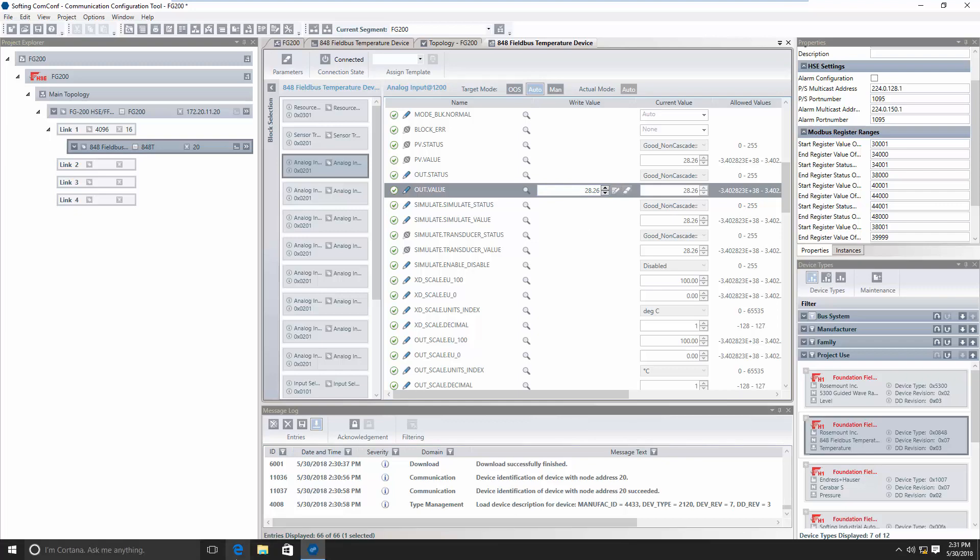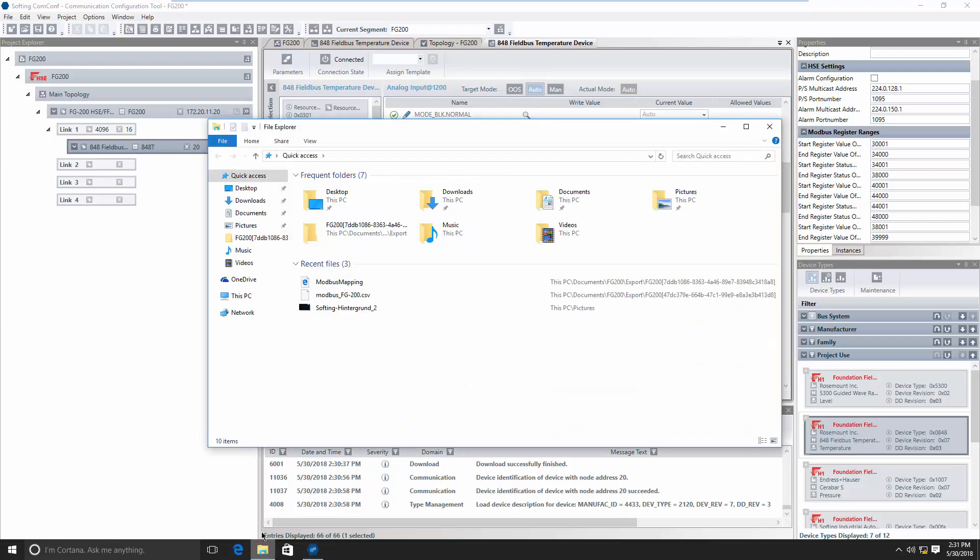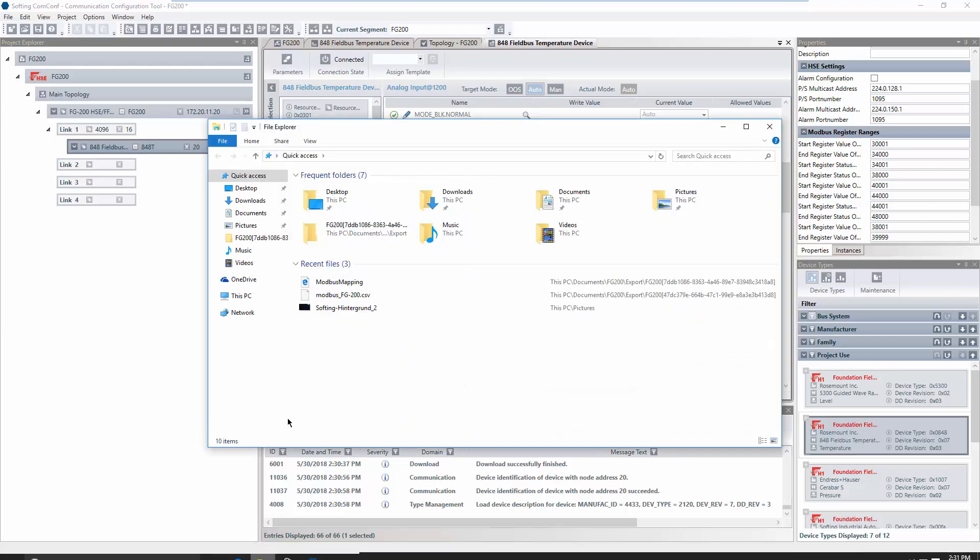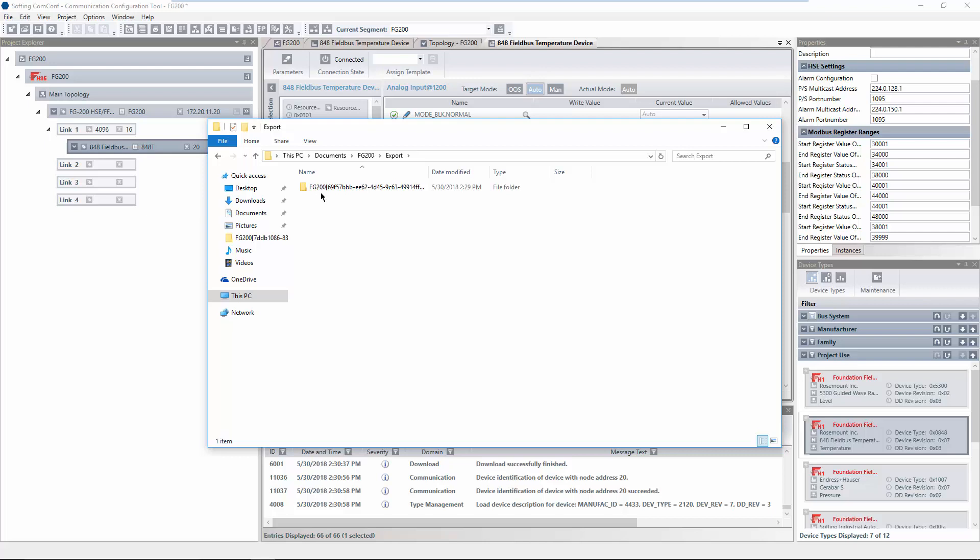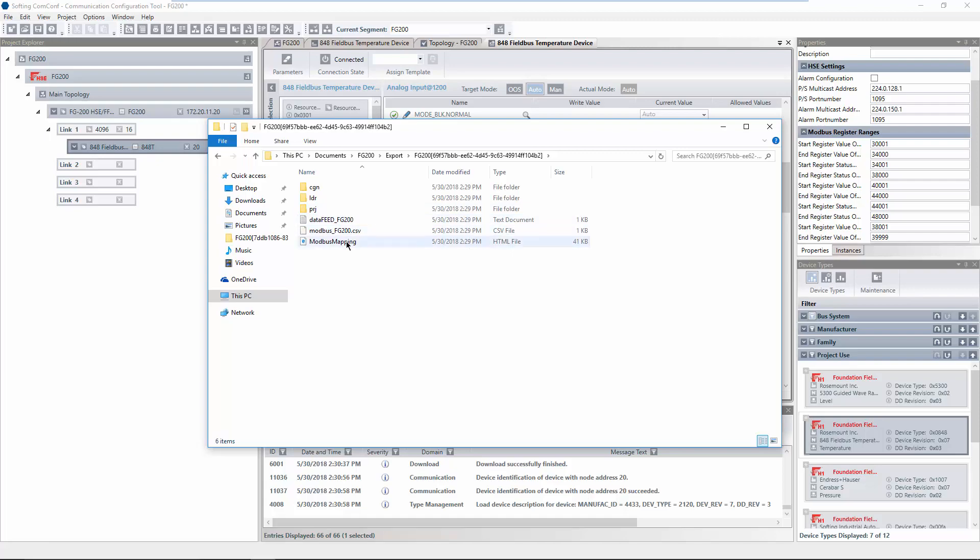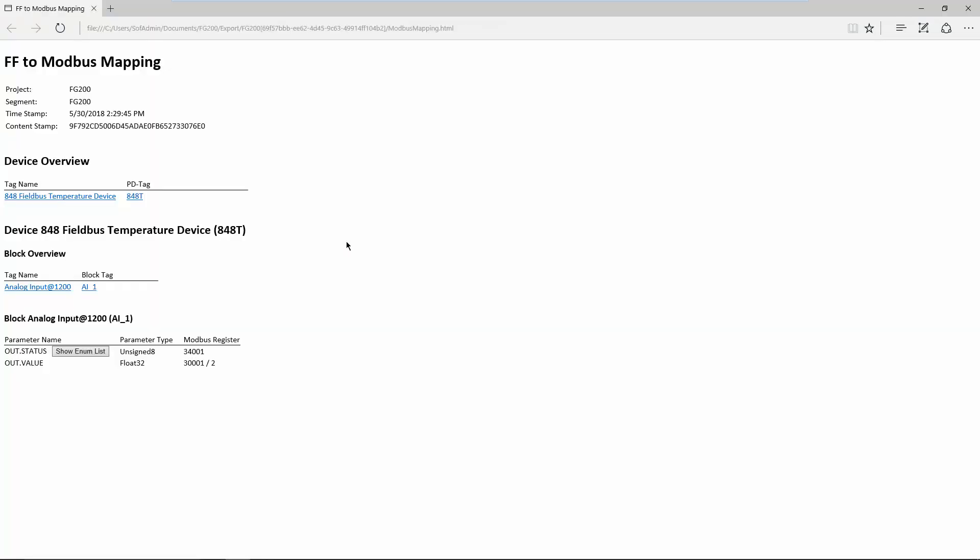Open the Windows File Explorer and navigate to the folder containing your project. Open Subfolder Export. When a segment is built, a subfolder for the segment is created. Open the subfolder and open the file Modbus Mapping. In this HTML file, the mapping of the parameters and the Modbus register is shown. The number 2 specifies that the value of OutValue consists of two Modbus registers.